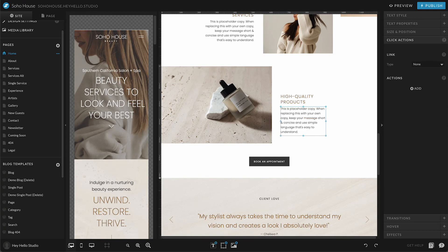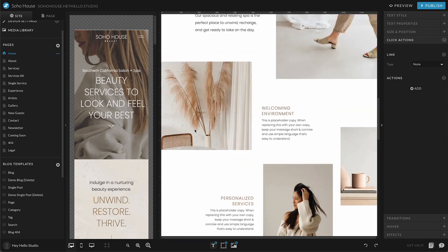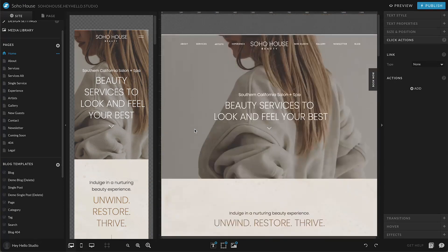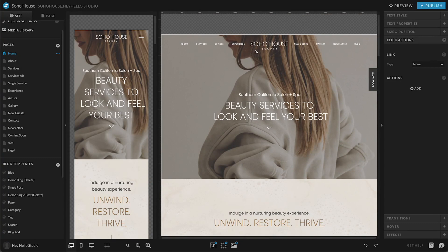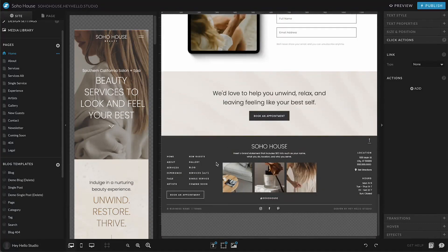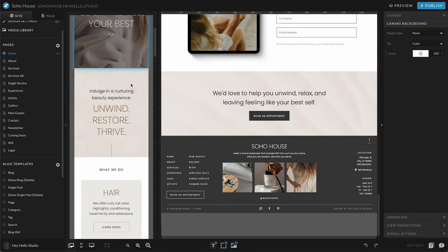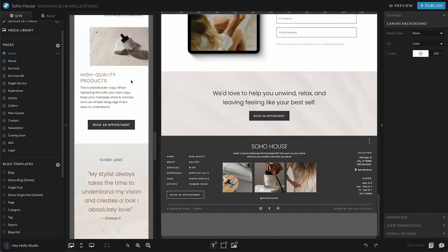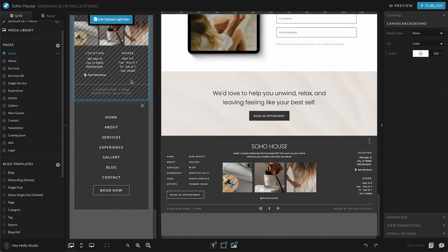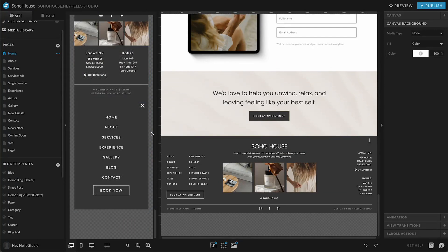All right, now we're going to talk about updating the navigation and the footer. This applies to your top navigation, which is up here at the top of the page, your footer, which is down here at the bottom of the page, and on mobile, whenever you click on those two lines right there, it's called a hamburger menu, it's going to open up this, and that's called your mobile menu.